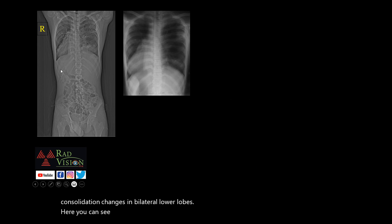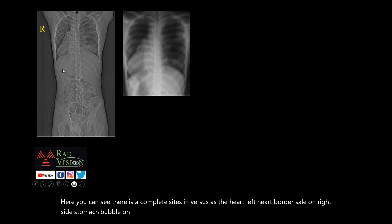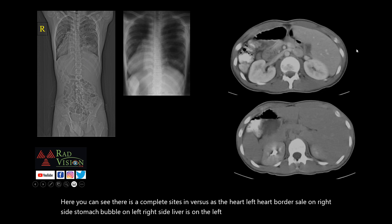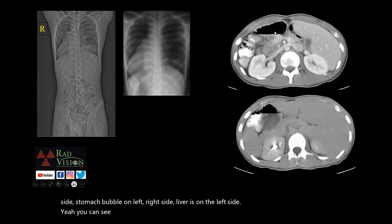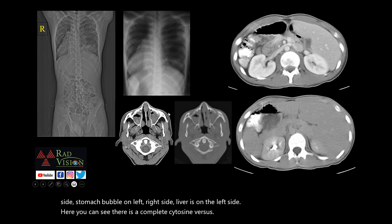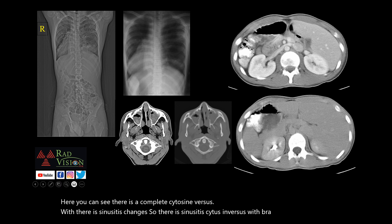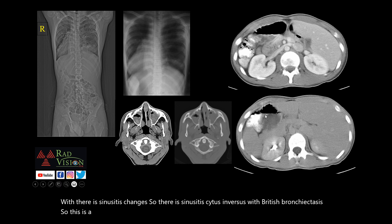Here you can see there is complete situs inversus — the left heart border is seen on the right side, the stomach bubble is on the right side, and the liver is on the left side. There is also complete situs inversus with sinusitis changes. So there is sinusitis, situs inversus with bronchiectasis — this is a classical case of Kartagener syndrome.